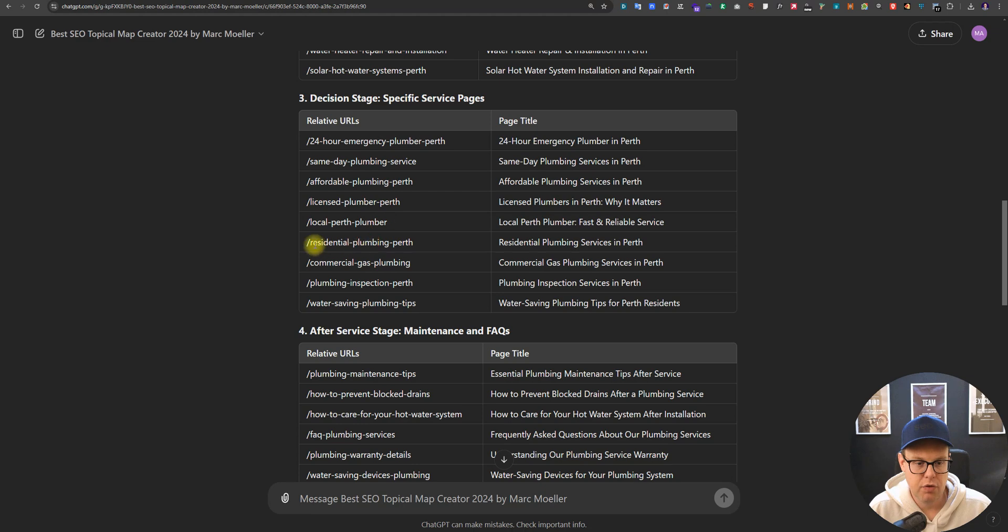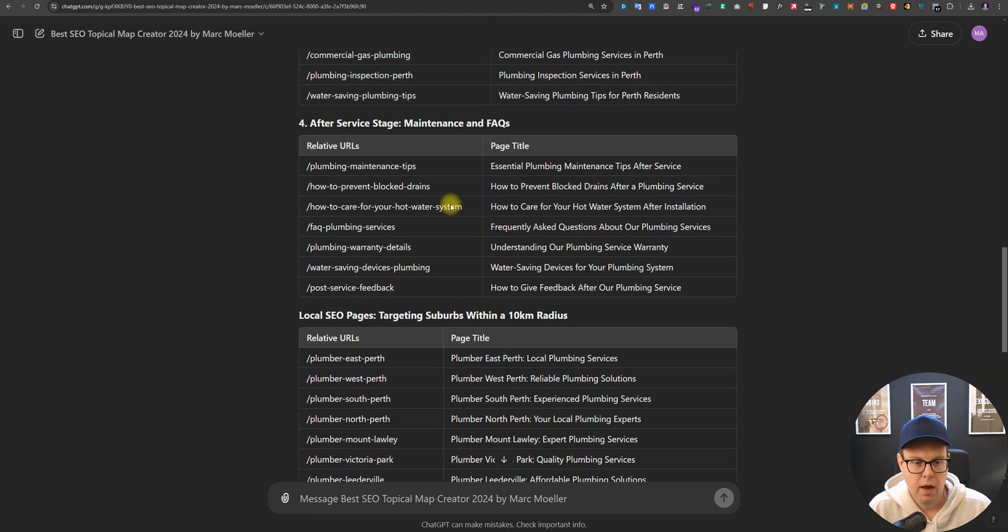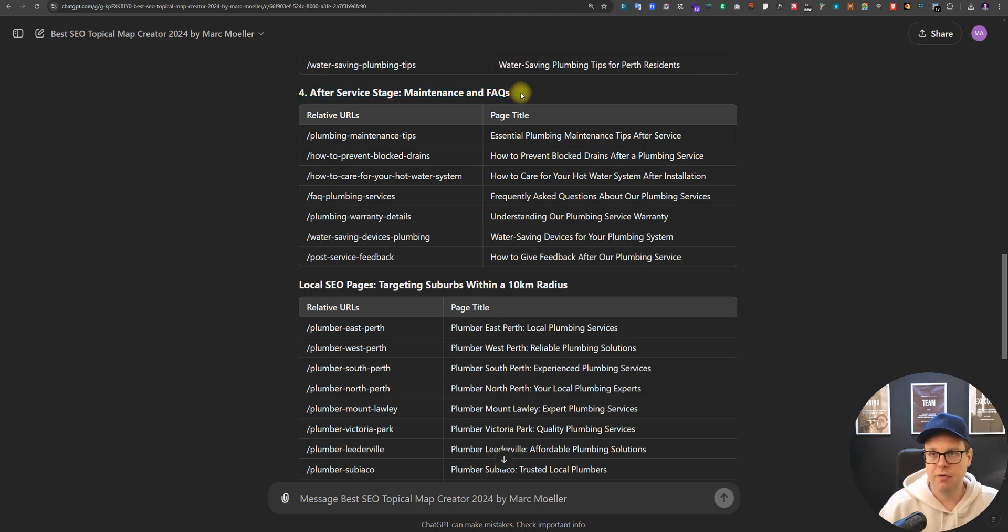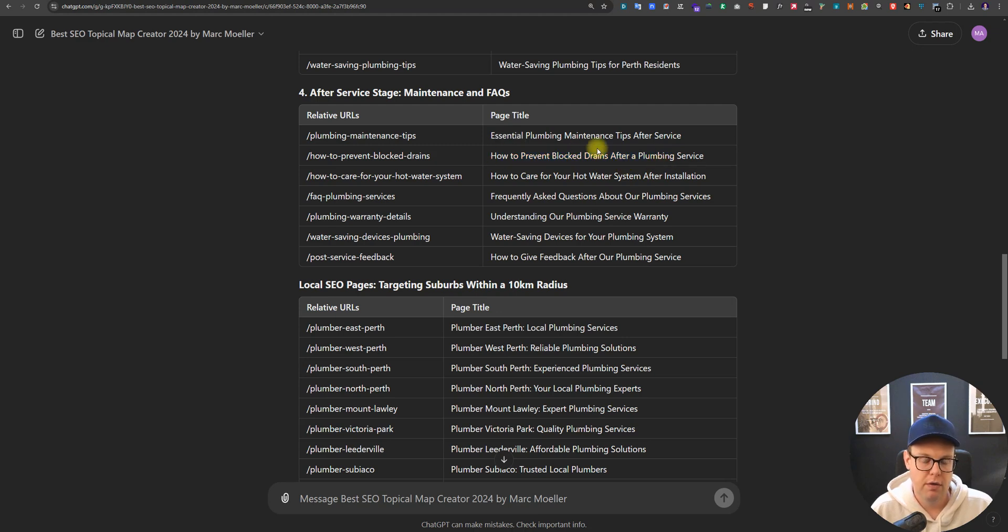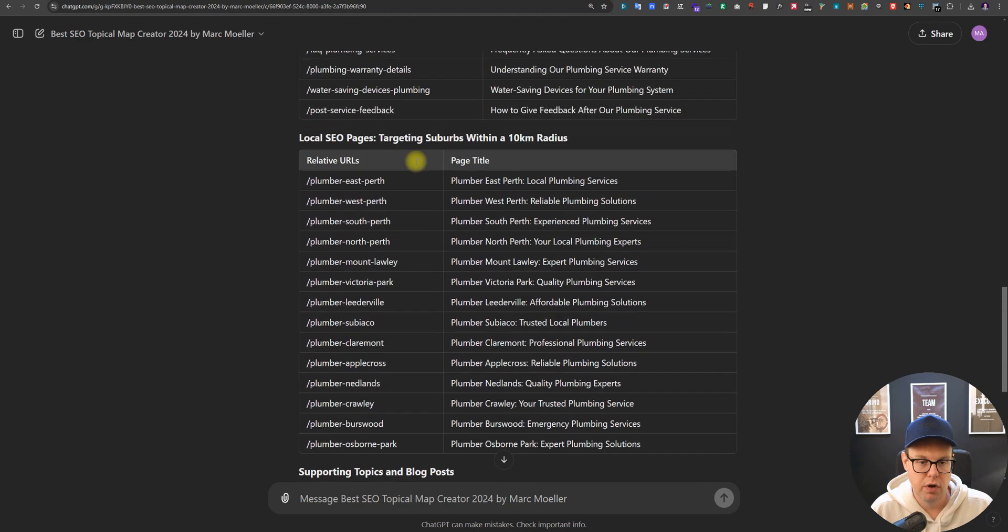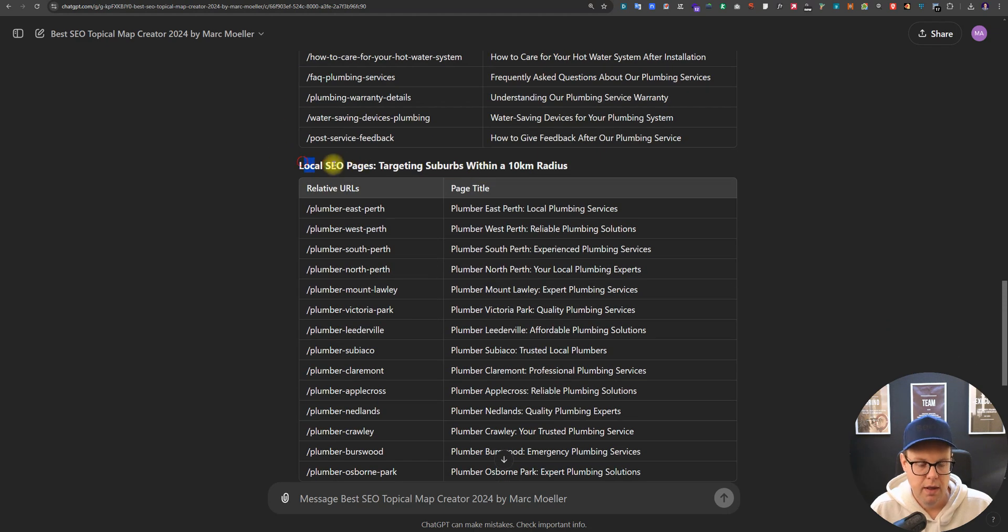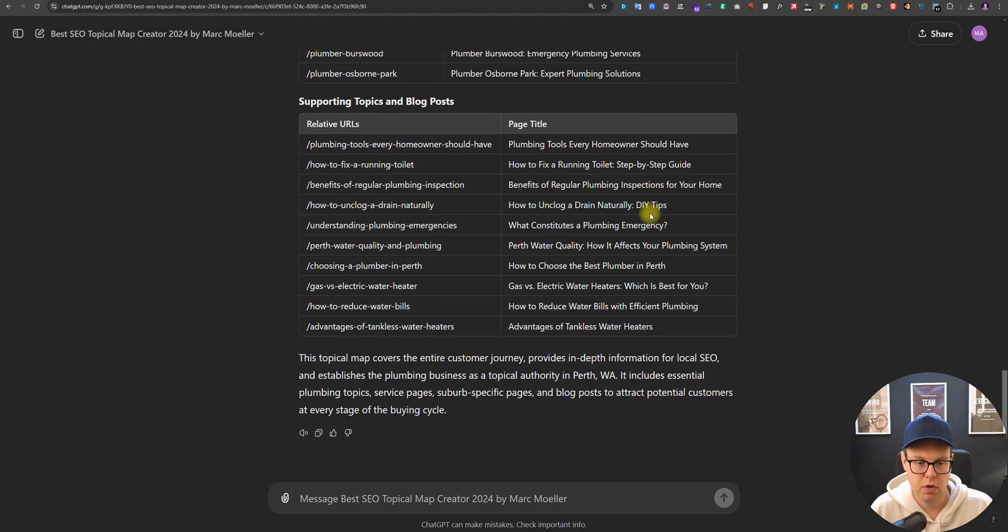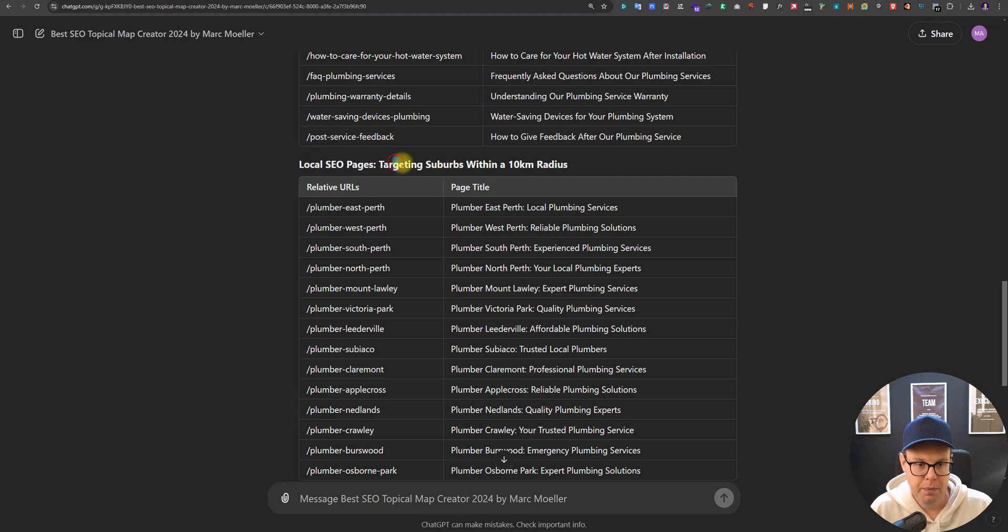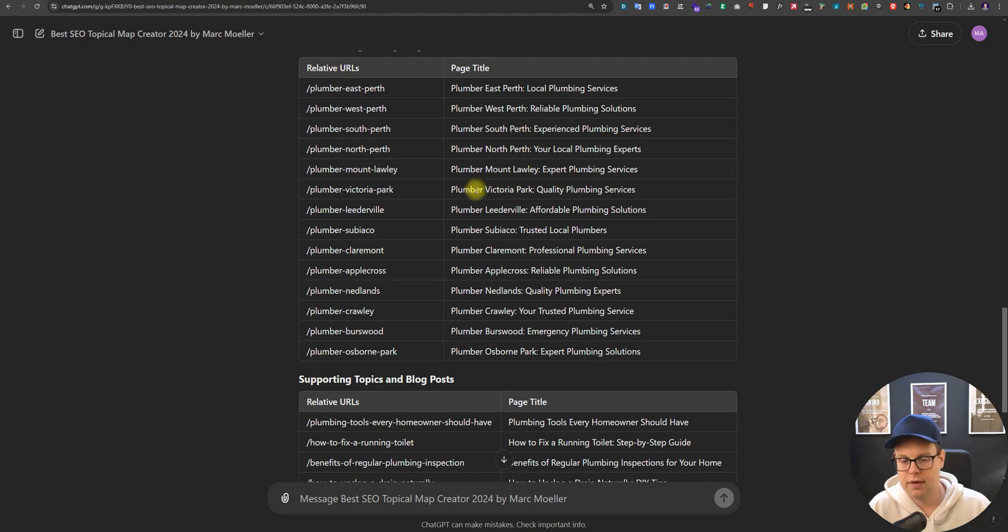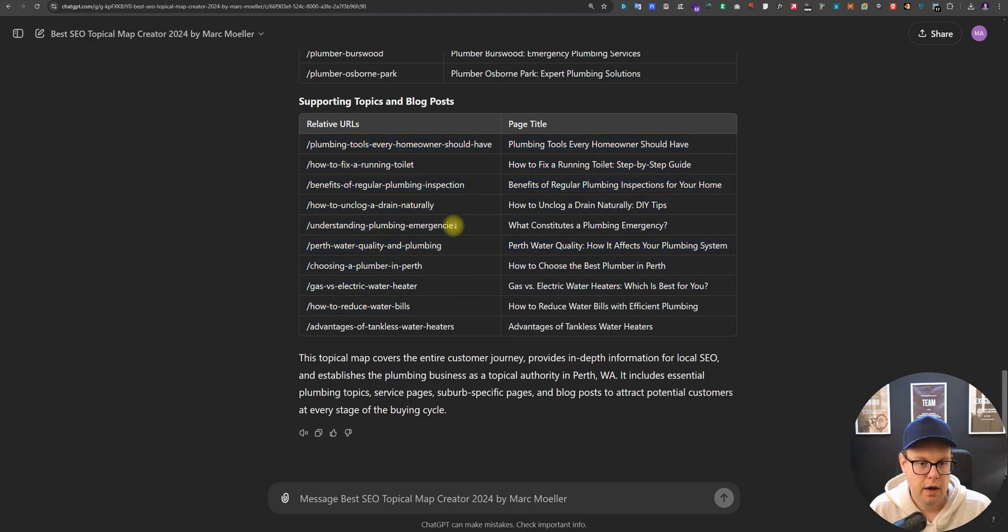Now we're getting more specific with the decision-making stage from commercial to residential plumbing. Interesting is also the after service stage. What do other people type in after they've used your service? Things like how to care for your water system after it's been installed, how to prevent blocked drains. Here it's not about hiring a service but it's about after people have used your service. If you need this for a local city, that's why in the beginning we are typing in the location. It now gives us the different suburbs here in Perth Western Australia, but of course that would work for your location as well.